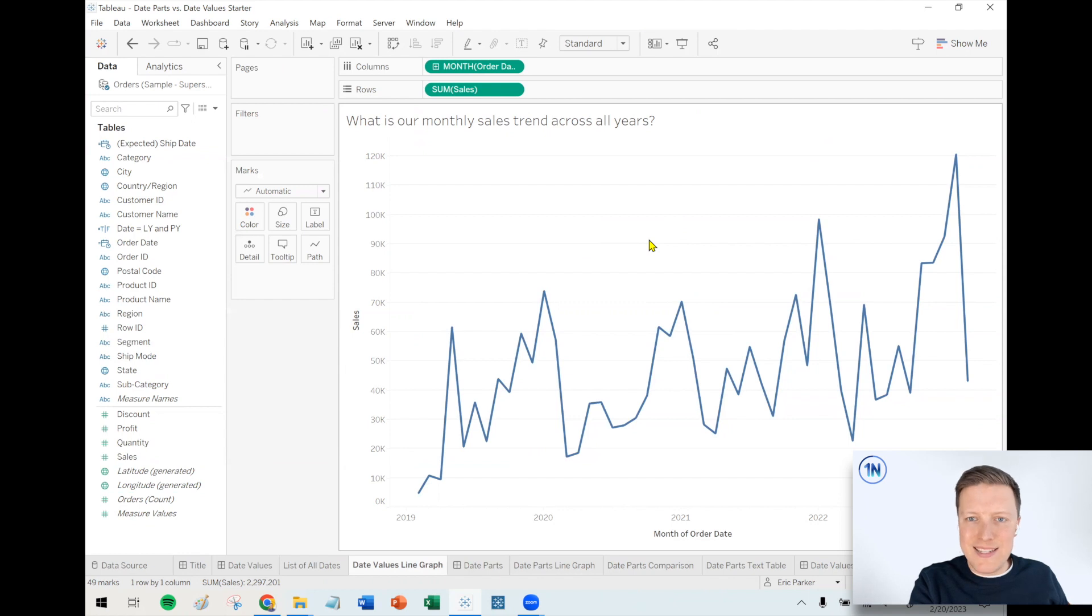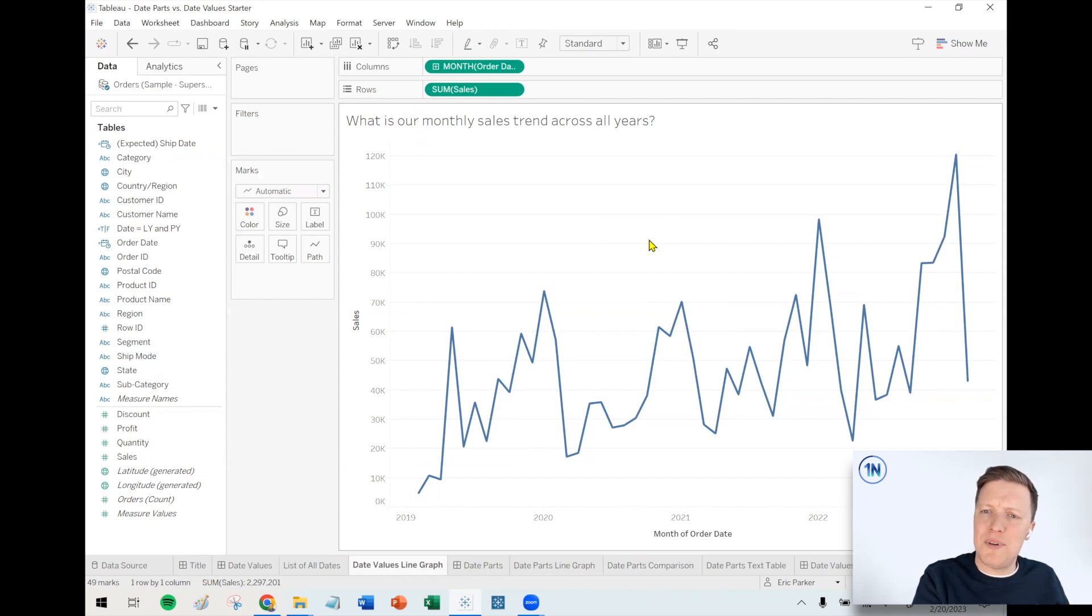So we're going to come back to this in a minute, but let's go ahead and see what would have happened if we'd chosen date part month.